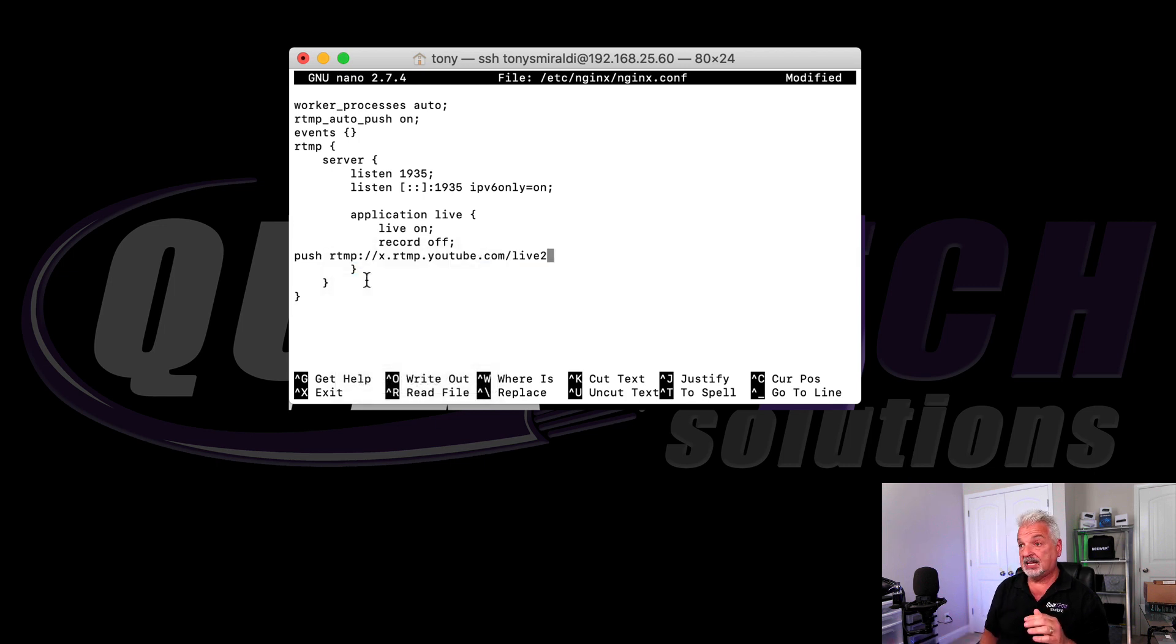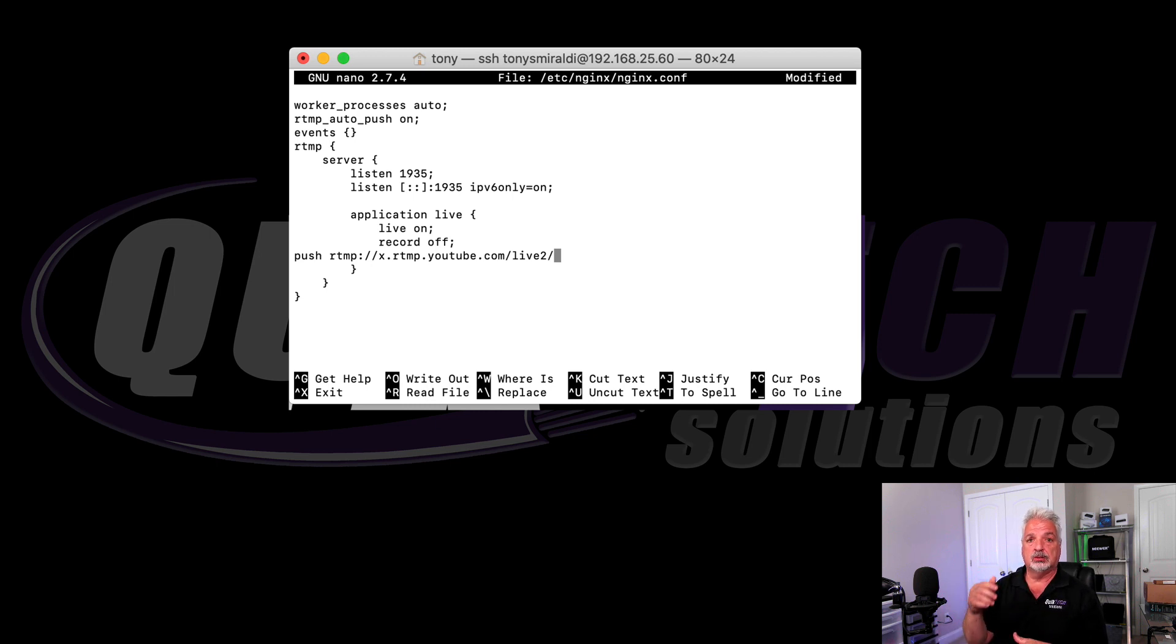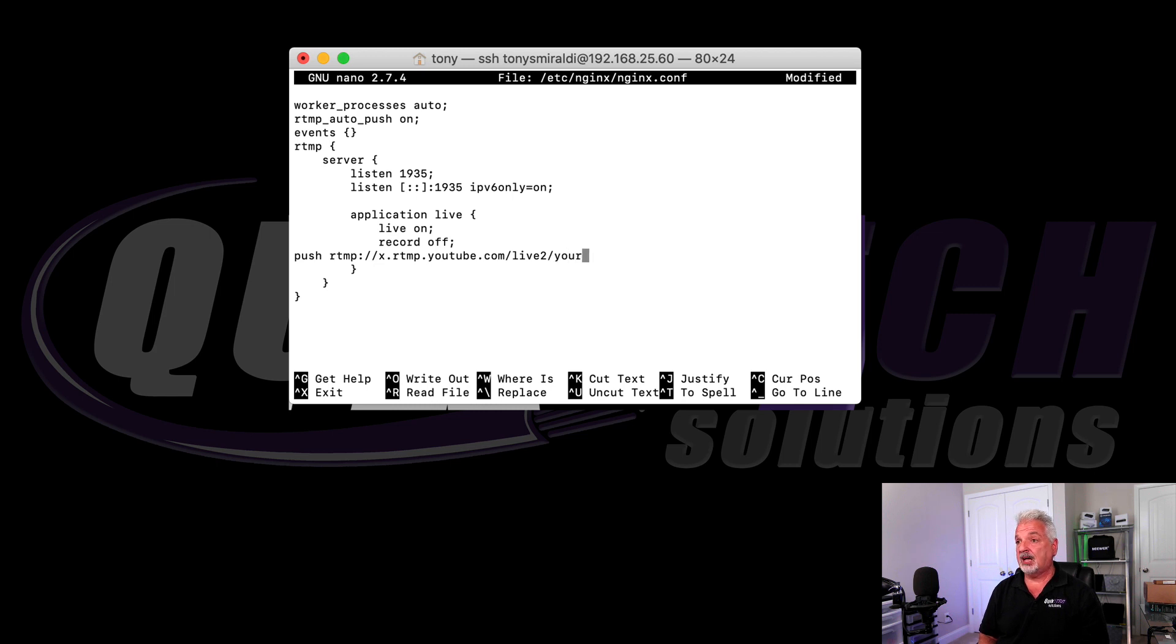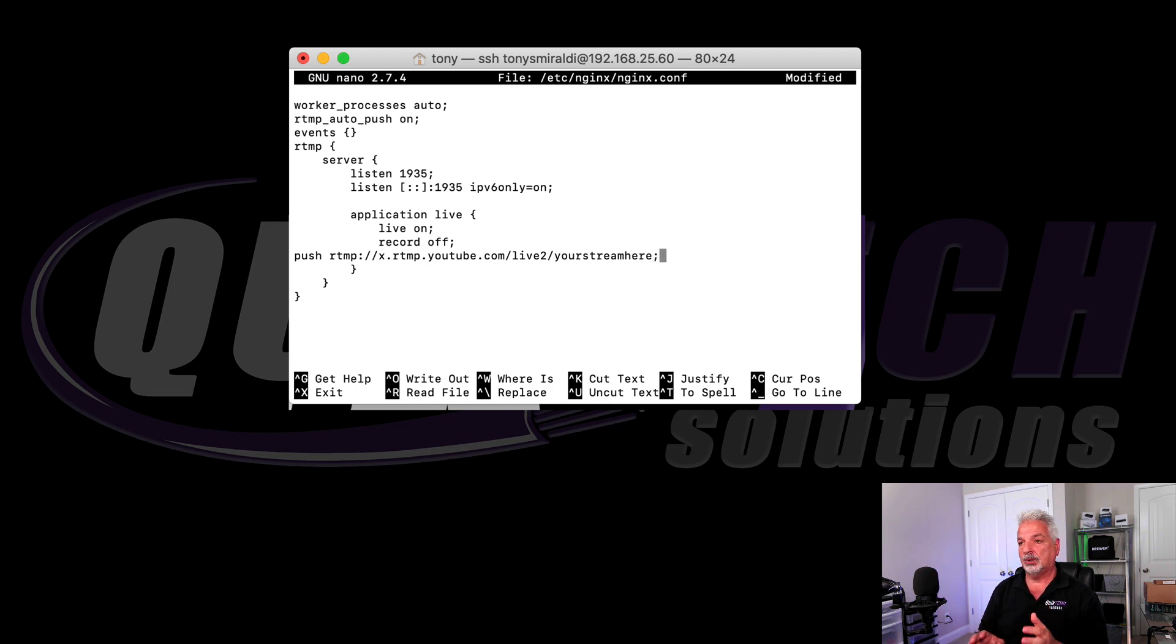And the next thing we're going to do is add a forward slash. And this is where you would add your stream key. So you would go back to YouTube, copy your stream key and put it in. But for now, I'm just going to put your stream key here. And assuming that was your stream key, you would end it by putting in a semicolon.